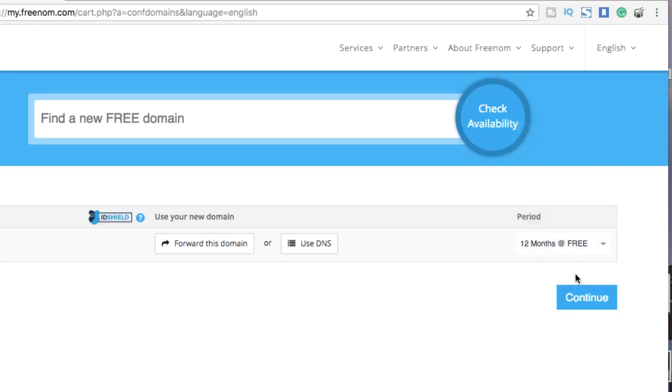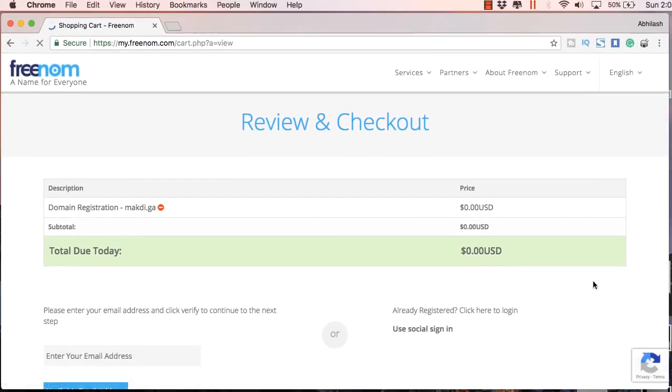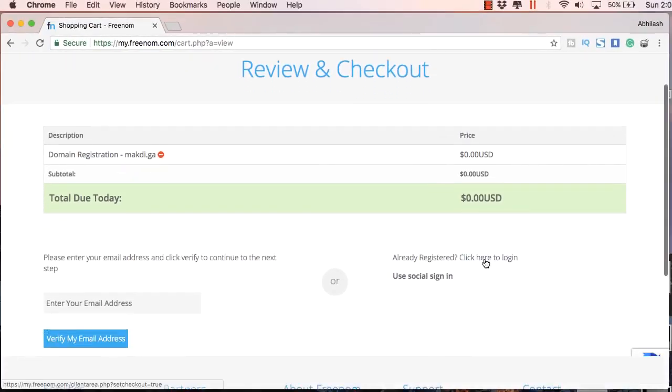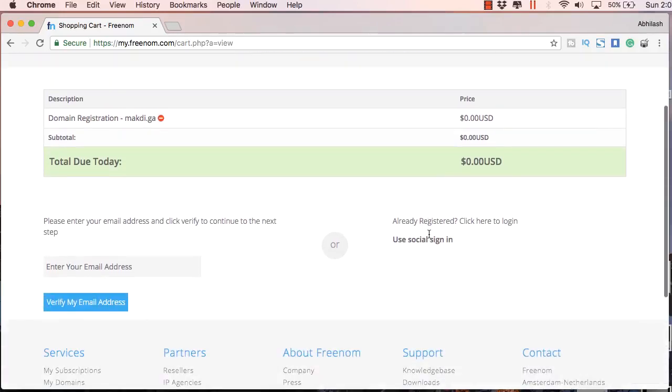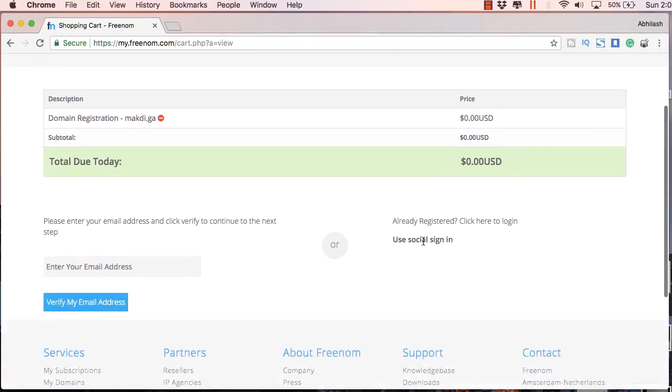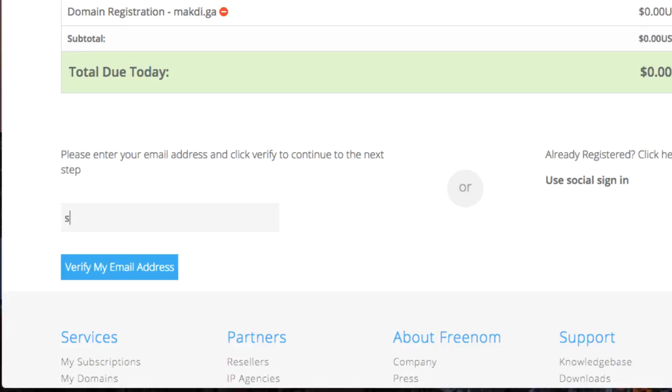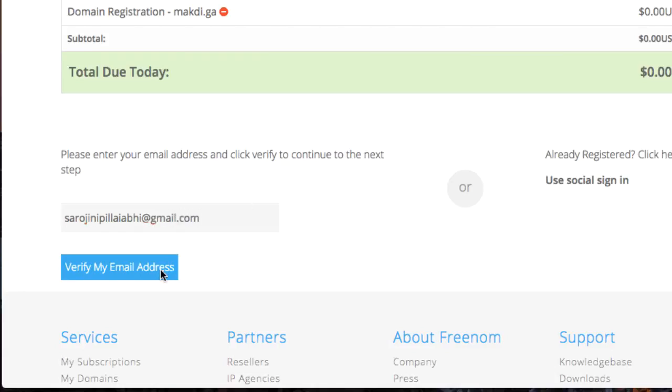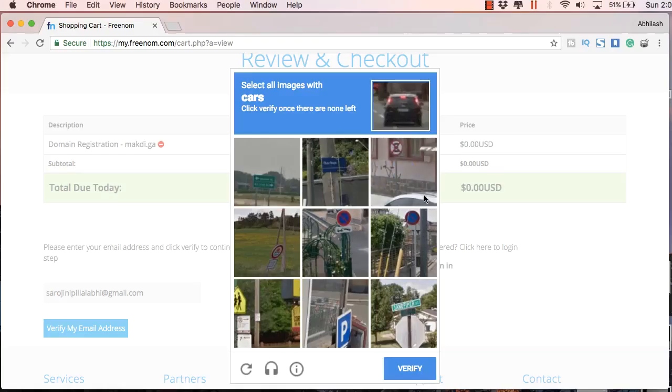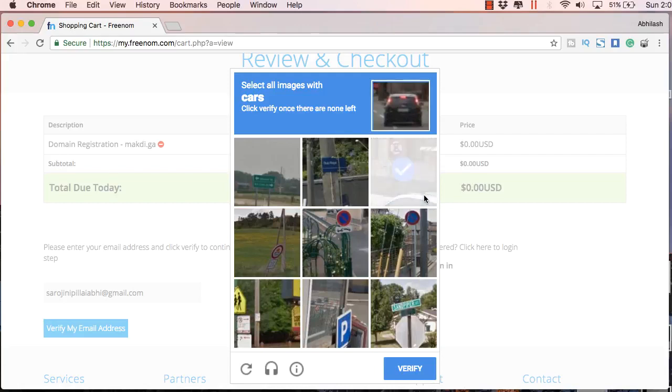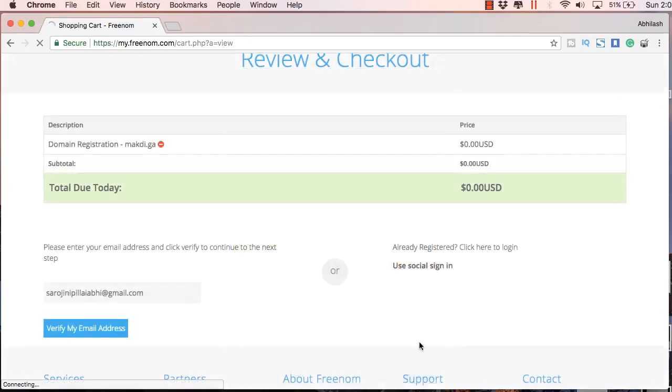Here you can select 12 months free hosting and click continue. You will get an invoice of zero US dollars. Now you just need to enter your email ID here on the left side. I will be using one of my alternate email IDs. Just click verify my email and you will have to click through this verification process. This might take some time if you are a newbie to this.